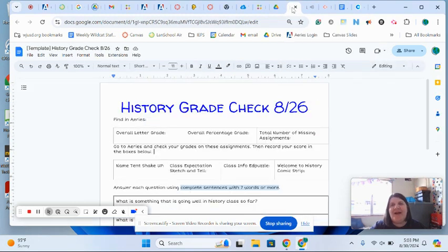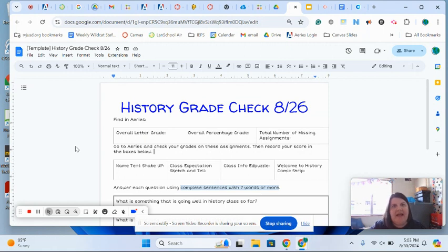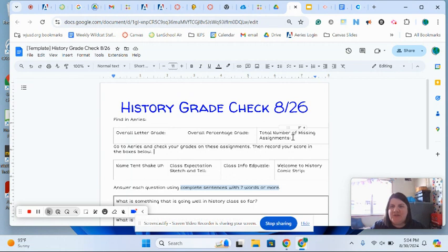Alright, so today I'm going to show you how to complete a history grade check. The first thing I ask you to do is to find your overall letter grade, percentage grade, and total number of missing assignments for this class.